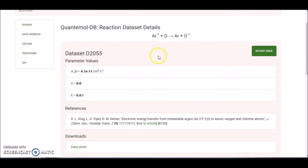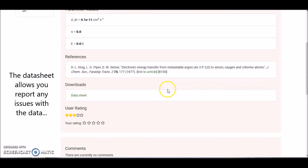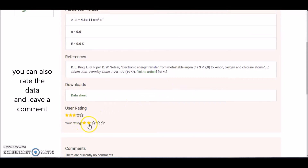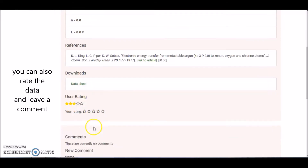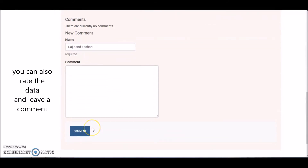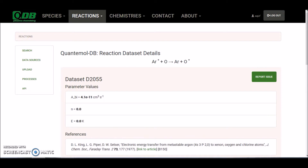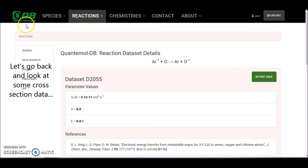The data sheet allows you to report any issues you might have with the data, and you can also rate the data — this rating is given by fellow users. You can give it a rating and leave a comment, for example noting that you've used this data, what you used it for, and your thoughts. So that's rate constant data.